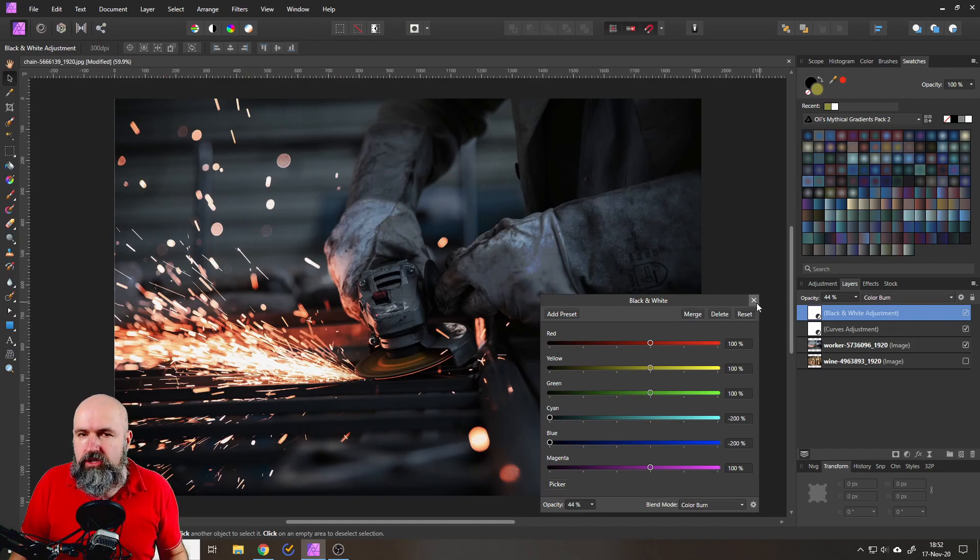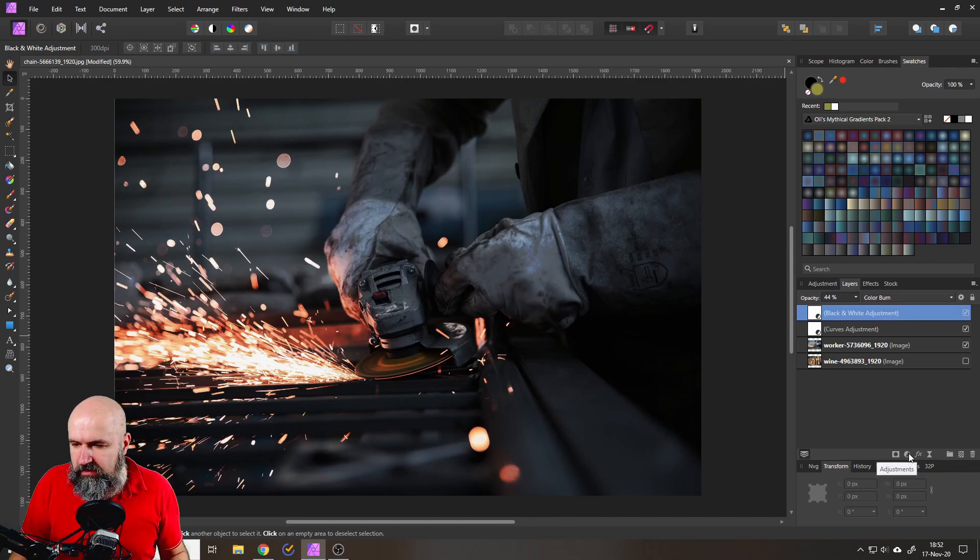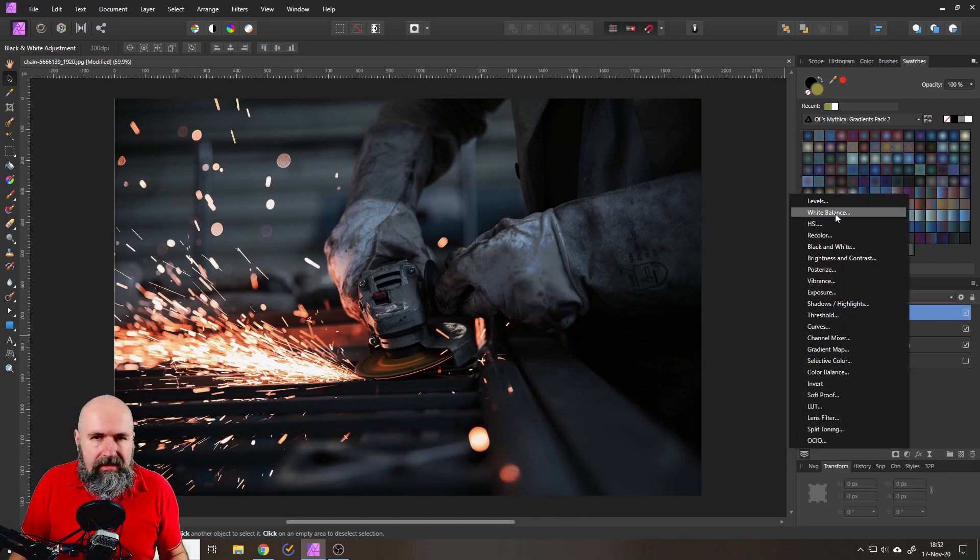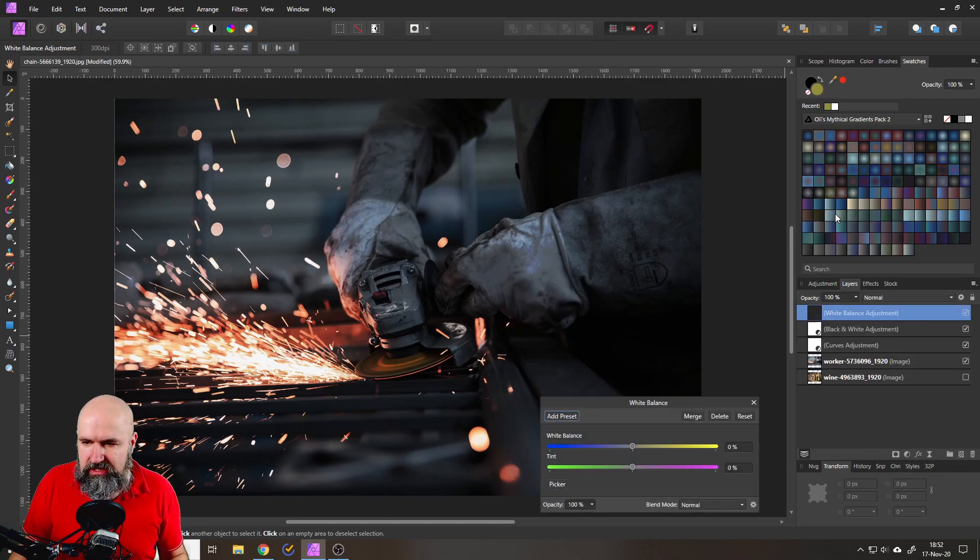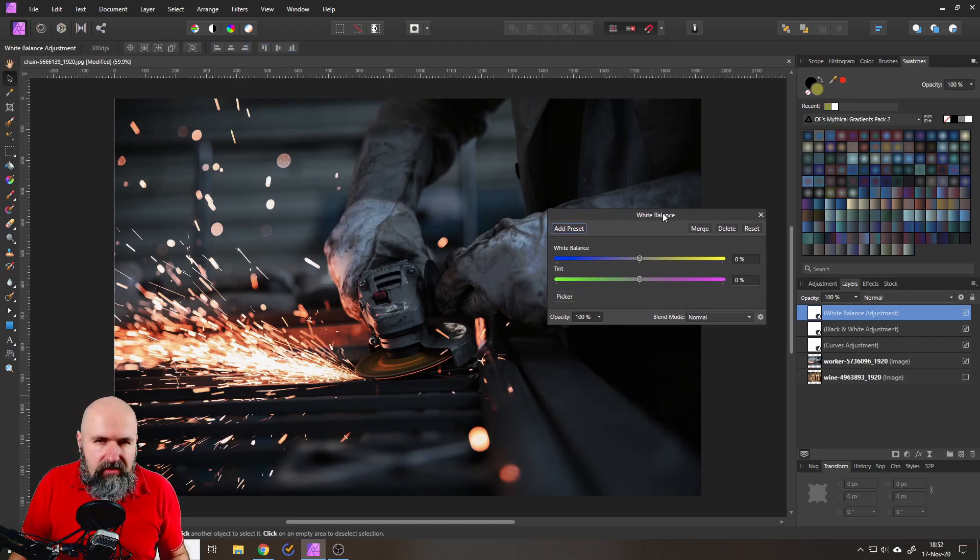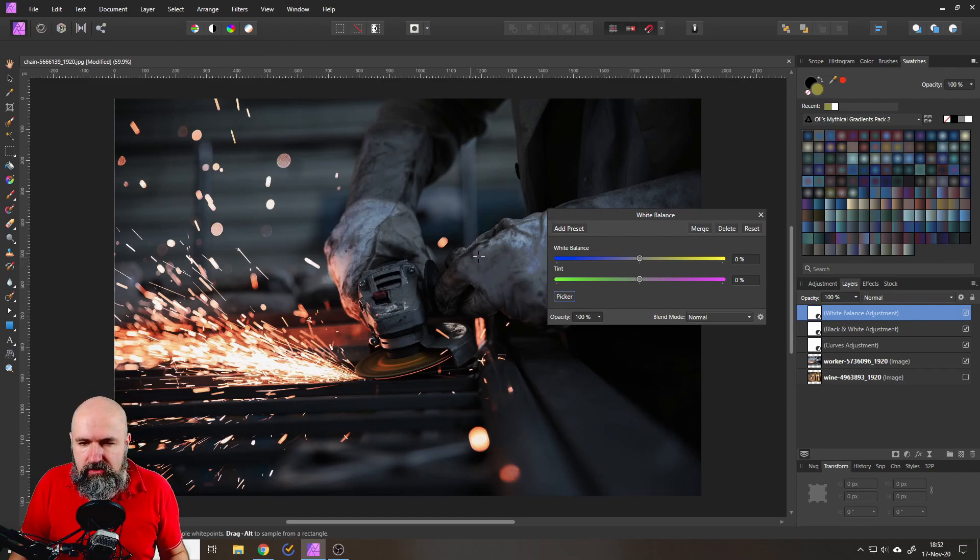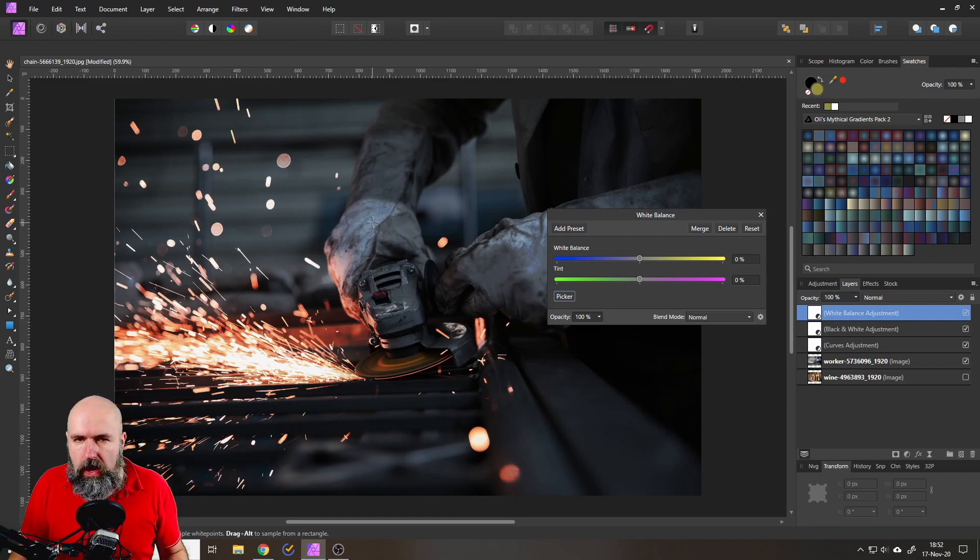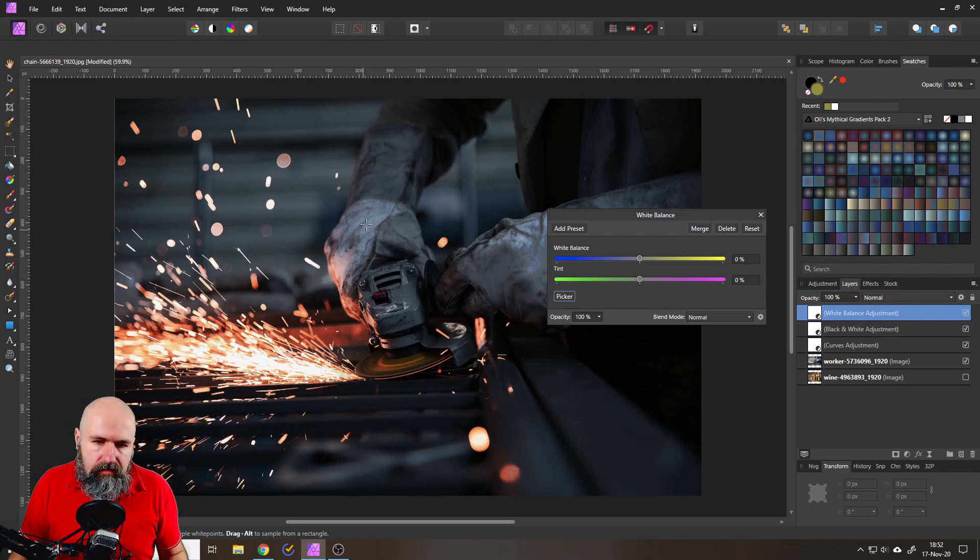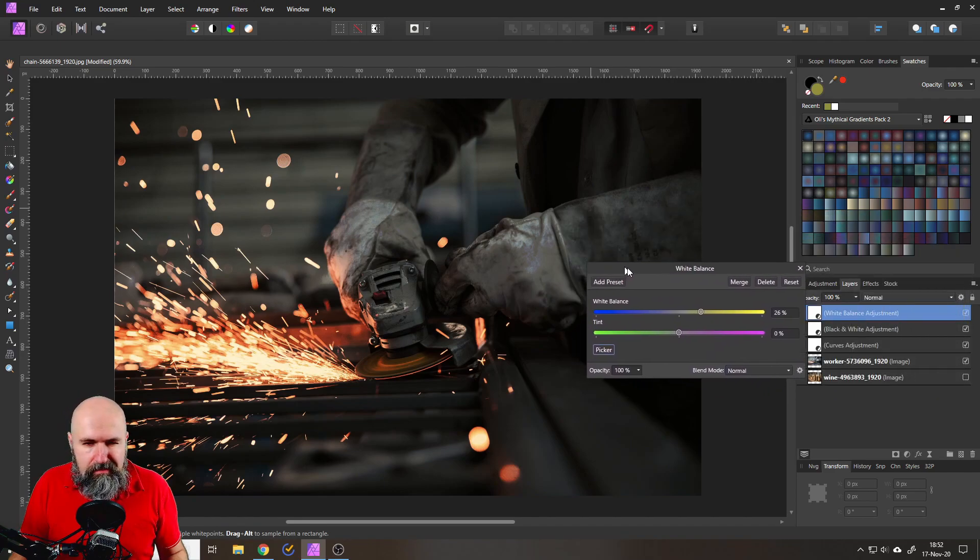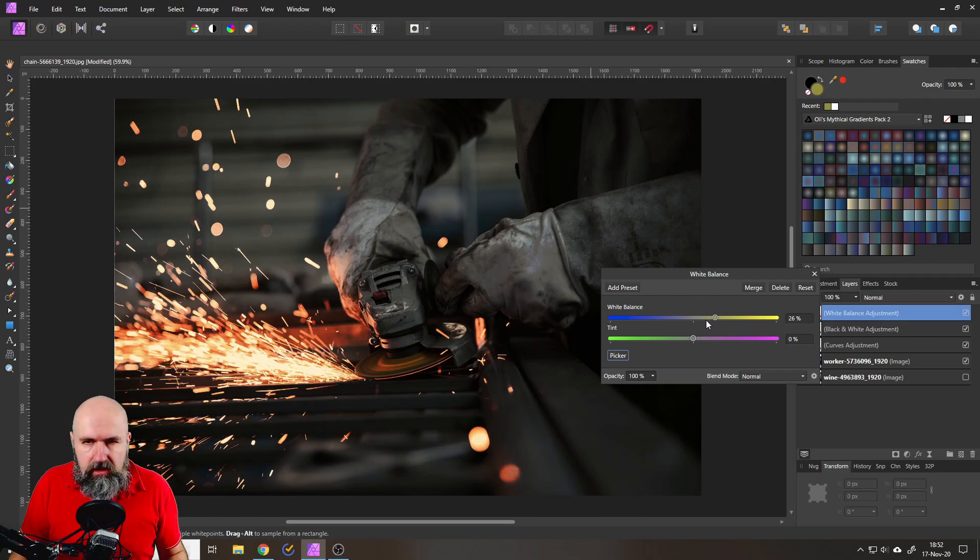And here's another adjustment I would suggest you do that is to go down here to adjustments create a white balance adjustment and you might have never seen that but there's actually a little picker down here you can click on that and now your mouse turns into a picker and click on something that you think is either white or gray. So I will click here and you can see this warms up my image gives it a bit more natural touch.